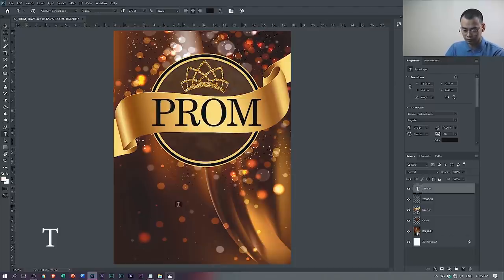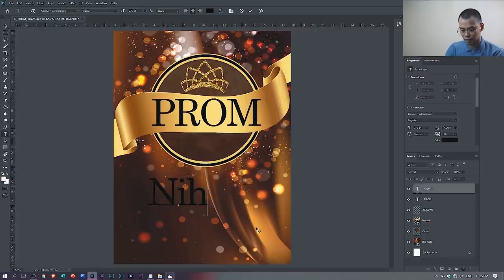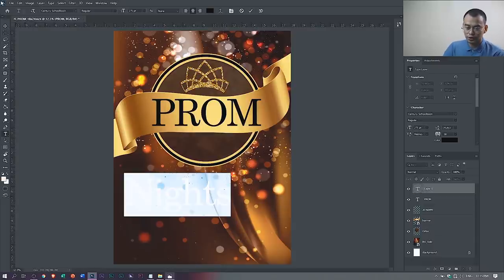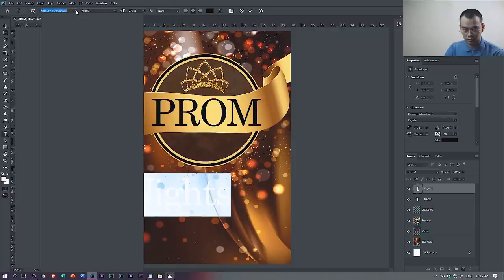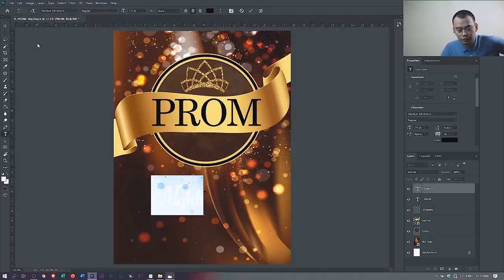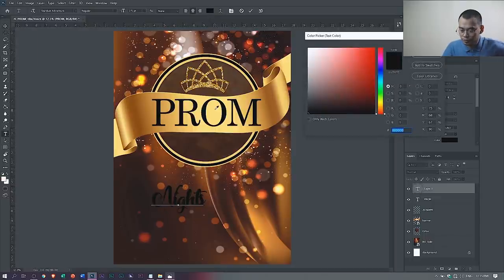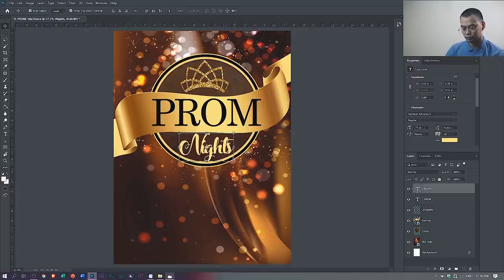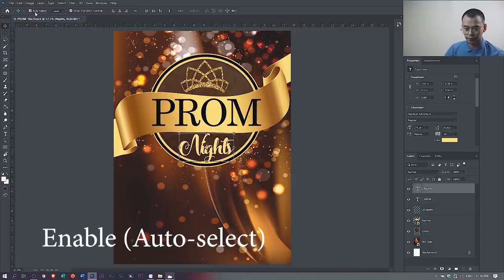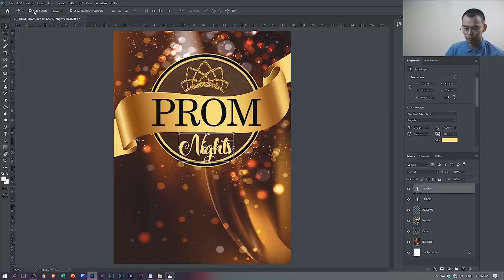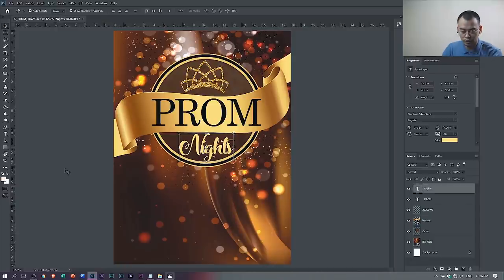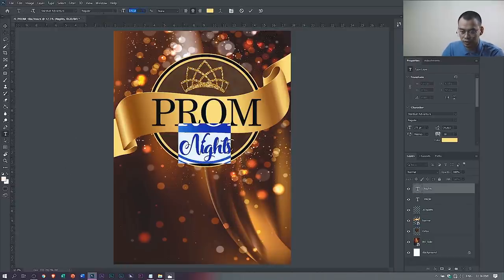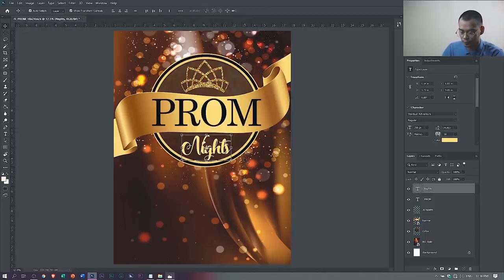Add another text layer and type 'Knights.' Select all and change the font style — I'll use Stardust Adventure. Change the color to make it stand out. Make sure that Auto Select is checked when you select the move tool. Arrange and resize as needed — I think 250 is enough.